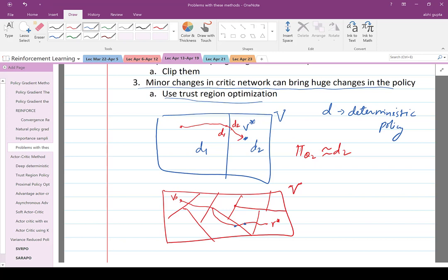With that, I'm going to end the lecture here. In the next class, we're going to talk about actor-critic methods and different classes of actor-critic methods involving policy gradient.